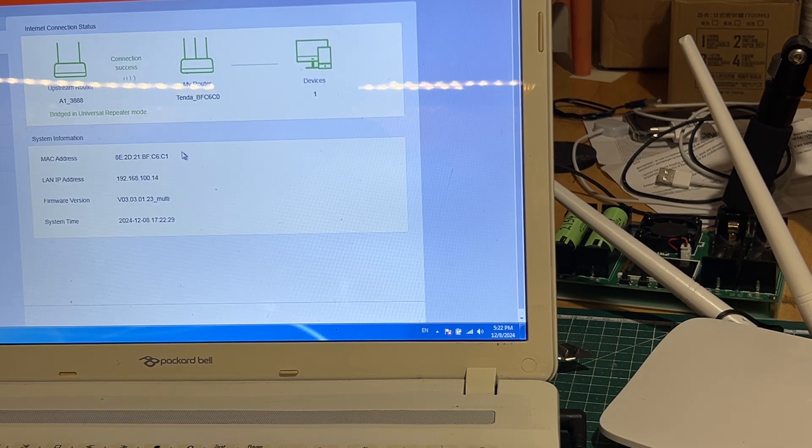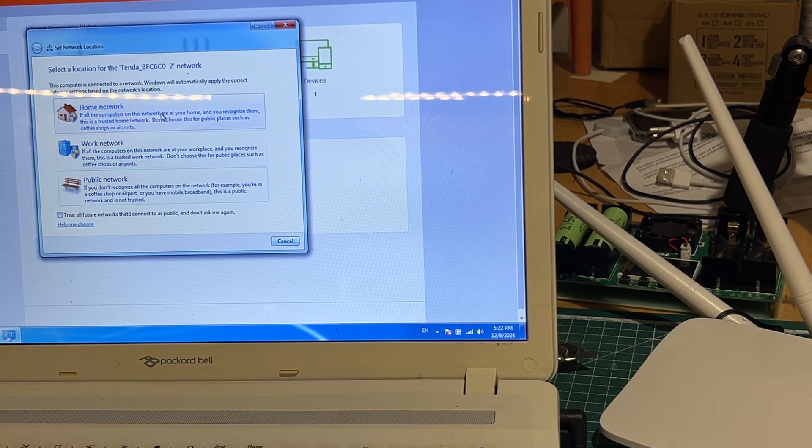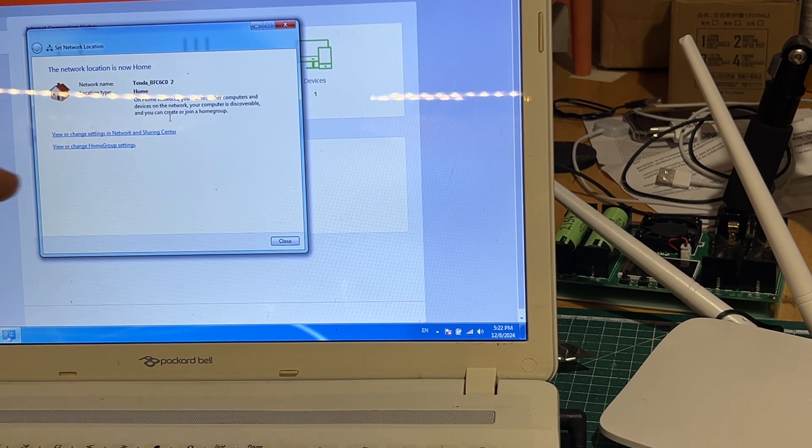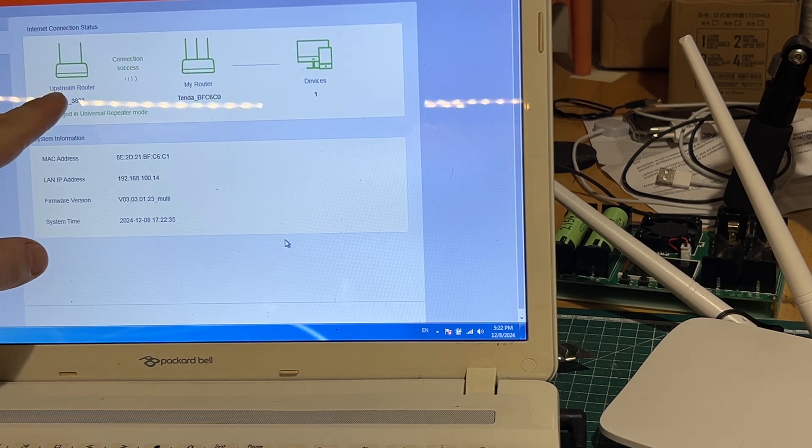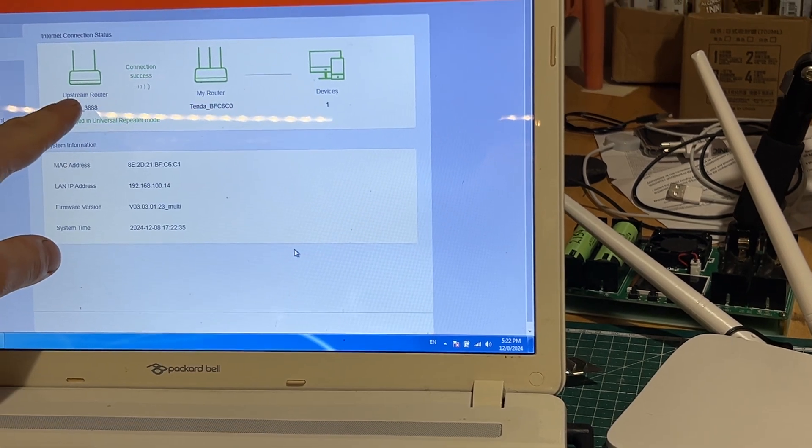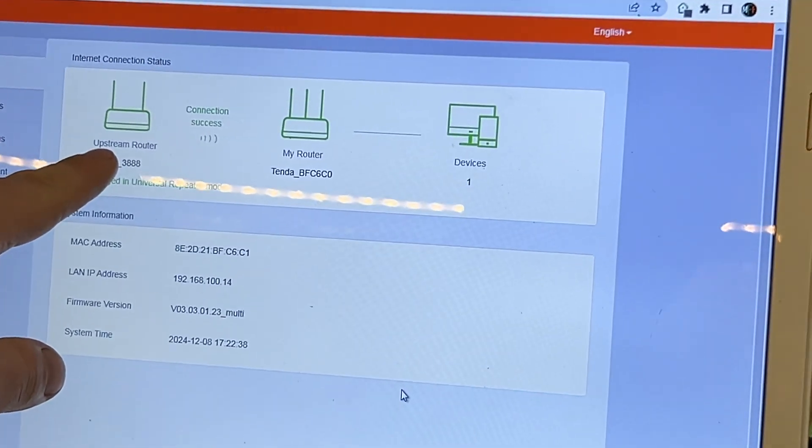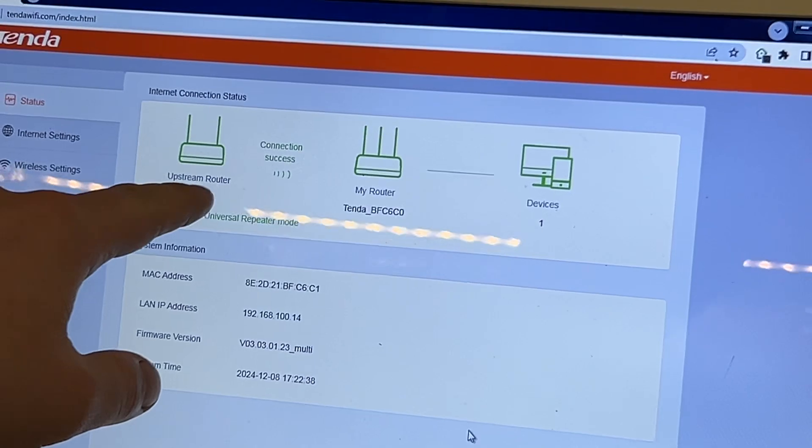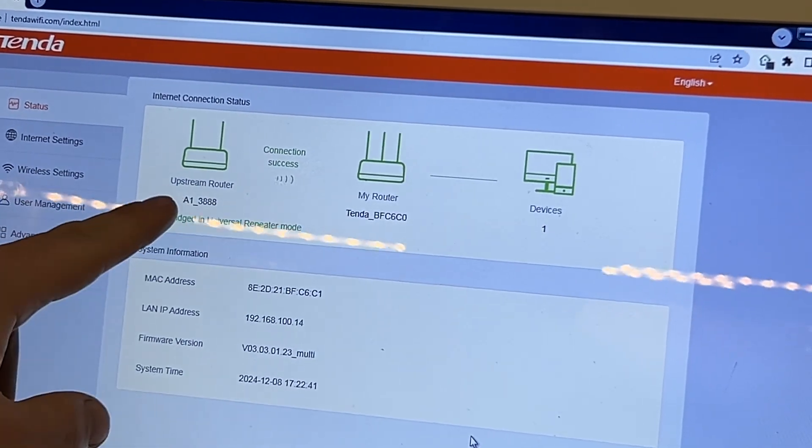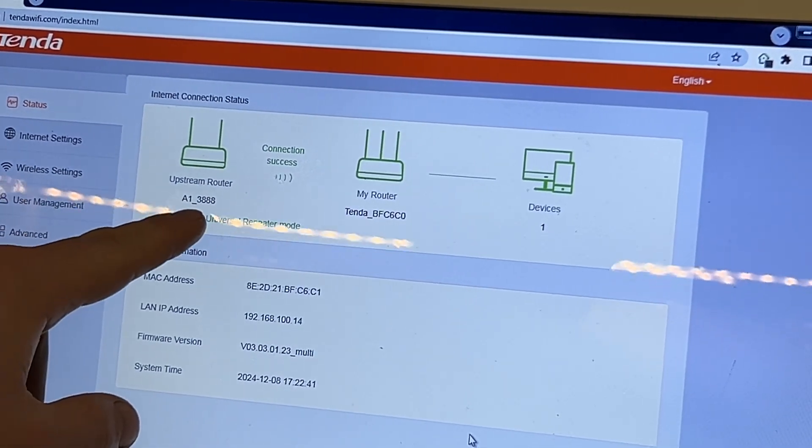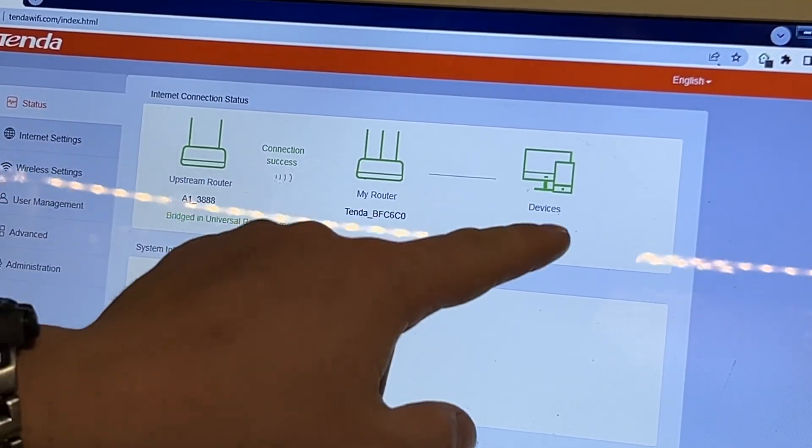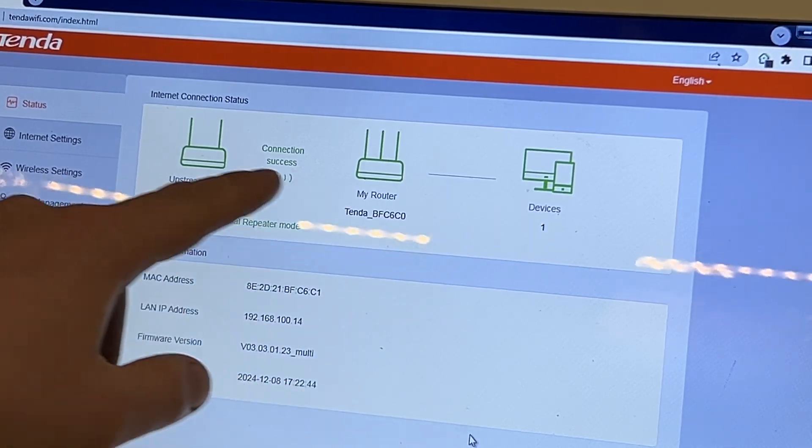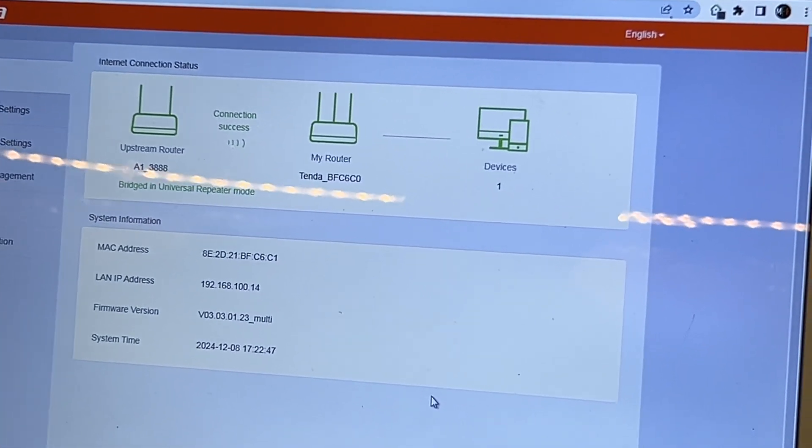There we go, home network. And we can see that the connection is successful. Upstream router, this router, and goes to the device. So we can actually repeat the signal with this one, which is very nice.